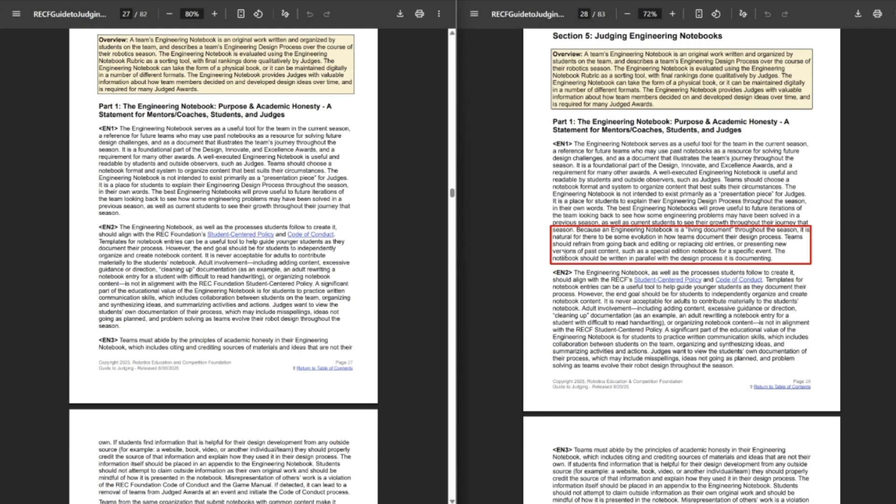Again, all of the top notebooking teams do not do this. They go back and they backdate. I know people who have won major judged awards, including at Worlds, that go back and redo their notebooks partway through the season, especially with digital notebooks. It wasn't a thing back when physical notebooks were big. But with digital notebooks, that's just what teams do anyways. So again, it doesn't really do anything, because there's no real way to enforce this.